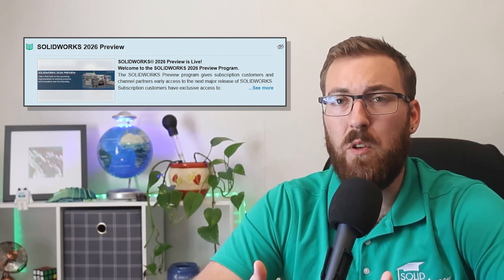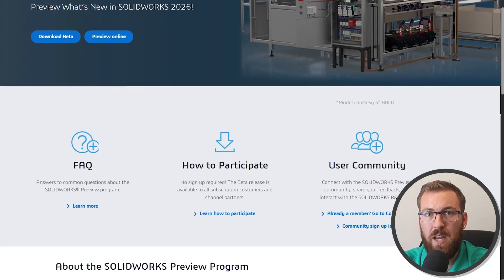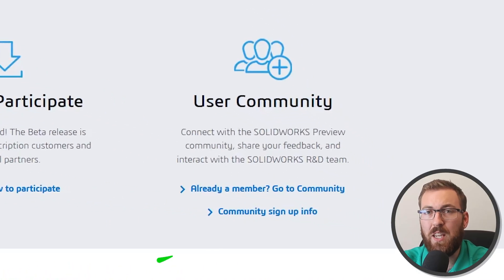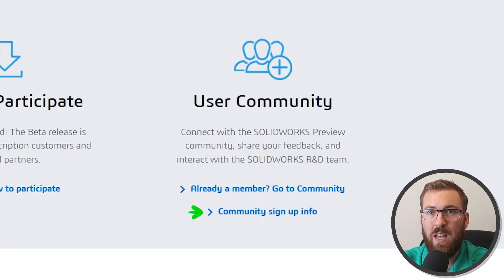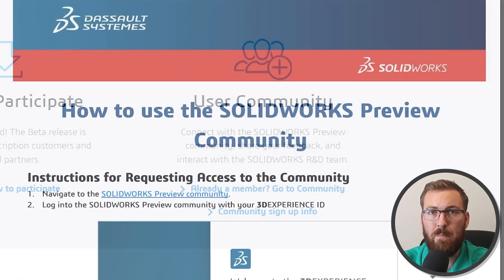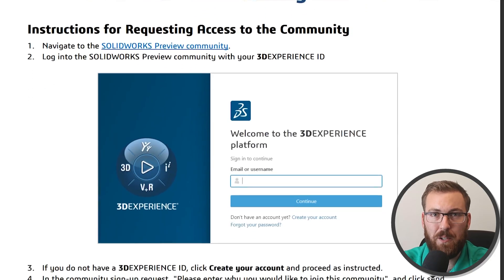One last reminder that SOLIDWORKS beta is under NDA, so we can't discuss it here, but there's a whole thriving community that you can join as part of the preview program where you can discuss 2026. You can request to join from right here on the main preview page. You'll find hundreds of beta testers just like you who are looking to discuss the new features and updates and report any bugs as they find them. So check it out and get in on the conversation.